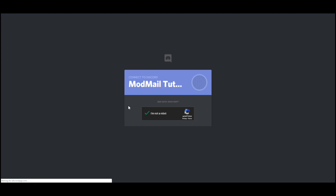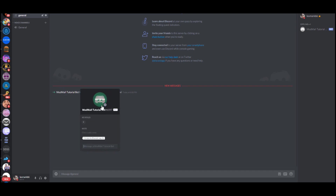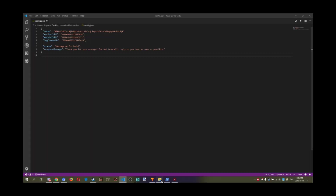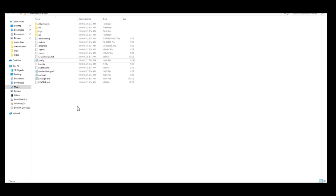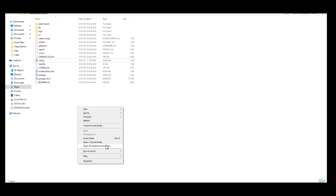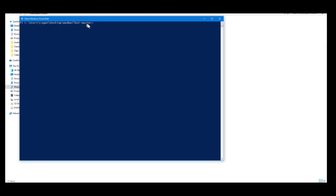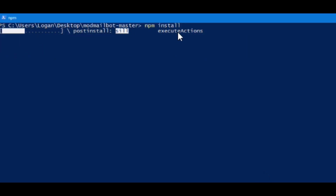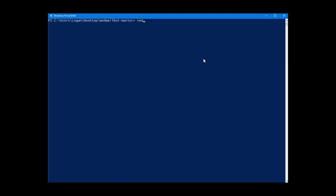Once the bot is invited, go back to Discord and you'll see the modmail tutorial bot is there. Come back to the code file and make sure everything is entered correctly. You can customize certain fields if you want, but you can just leave those as default. Then go to the modmail folder, hold Shift and right-click anywhere in the folder, and click Open PowerShell window here. Type npm install and it'll start installing the dependencies for the bot. Once done, type node dot and the bot should start.